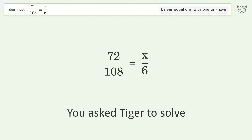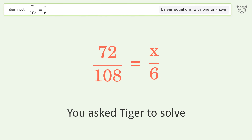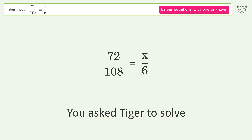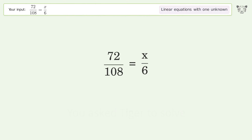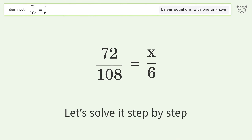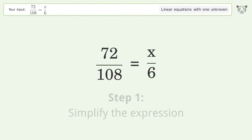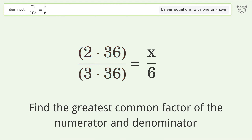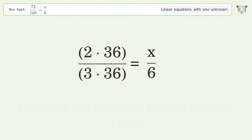Tiger Algebra solves this linear equation with one unknown; the final result is x equals 4. Let's solve it step by step: simplify the expression, find the greatest common factor of the numerator and denominator, and factor.